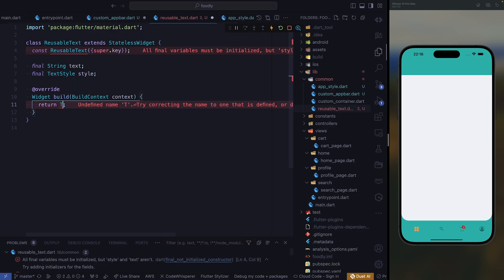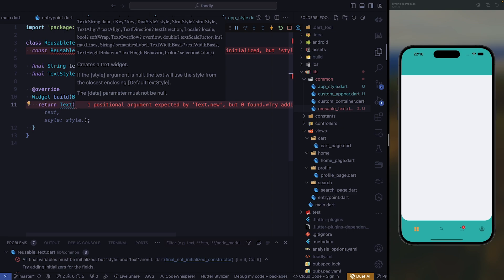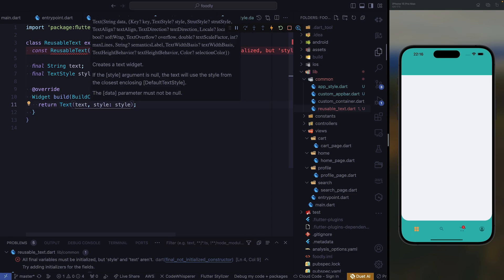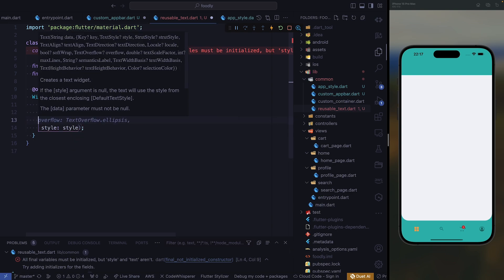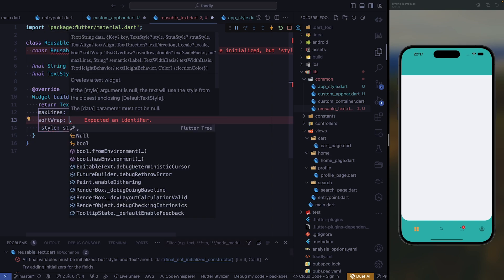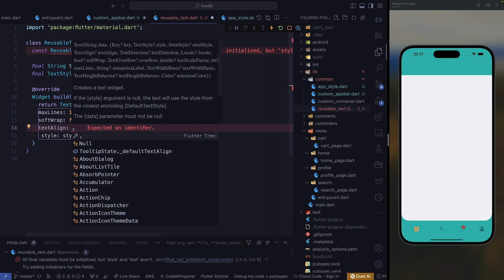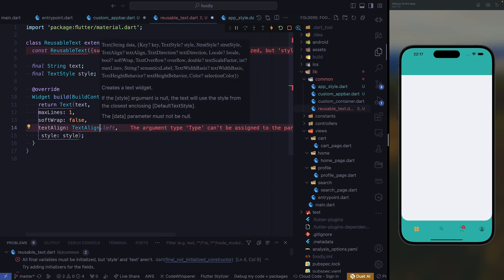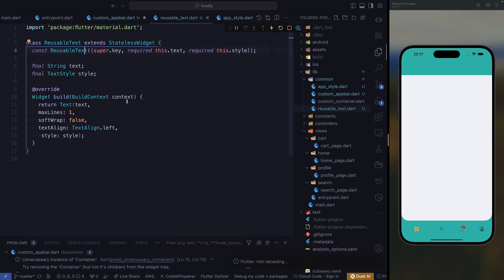Here we need to return a text widget. Our text is supposed to be the text variable, and our style is supposed to be the style. We need to add a little bit more — we need max lines, so we're going to have max lines of one. After max lines, we're going to require softWrap, and we're going to set it to false. We need to align our text, so we're going to require text align dot left. We need to add these in our formal parameters.